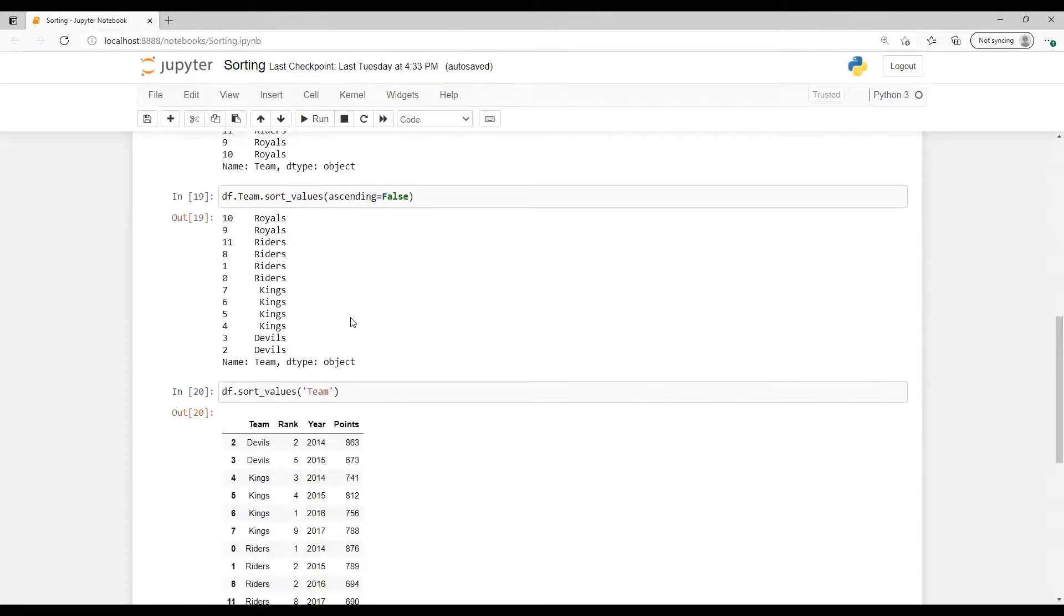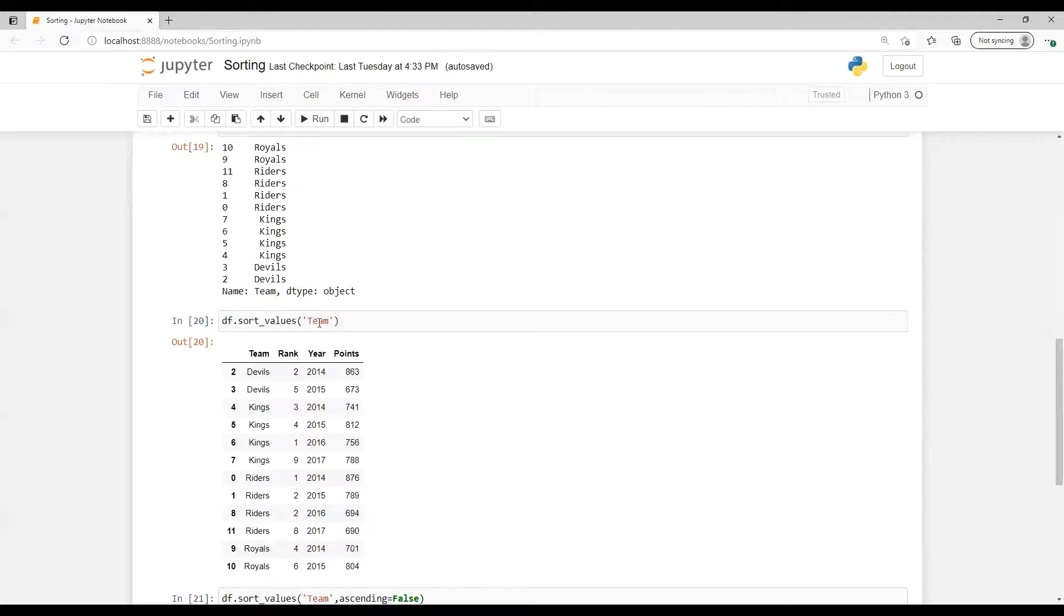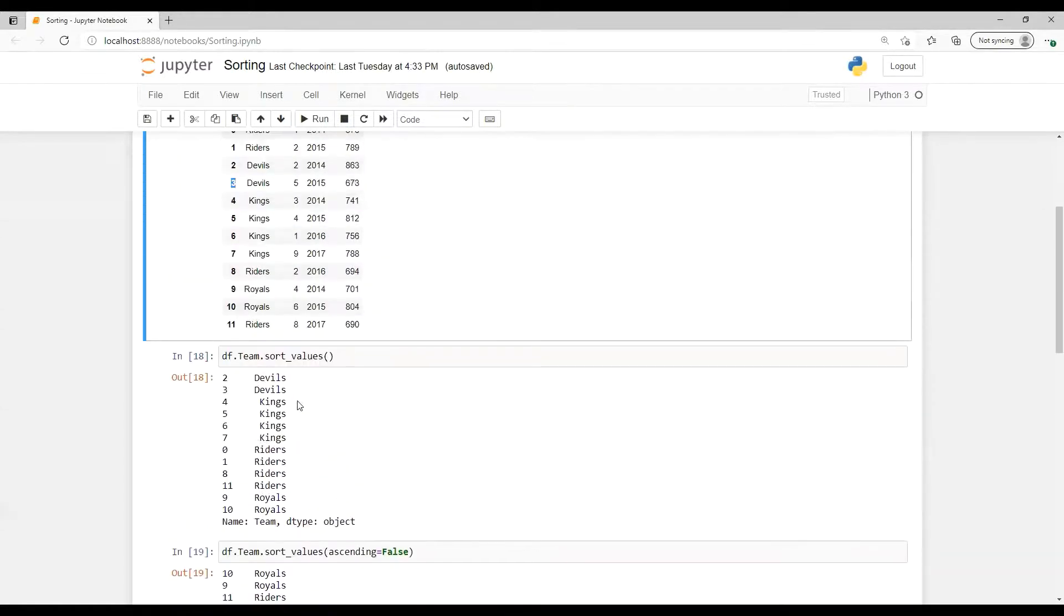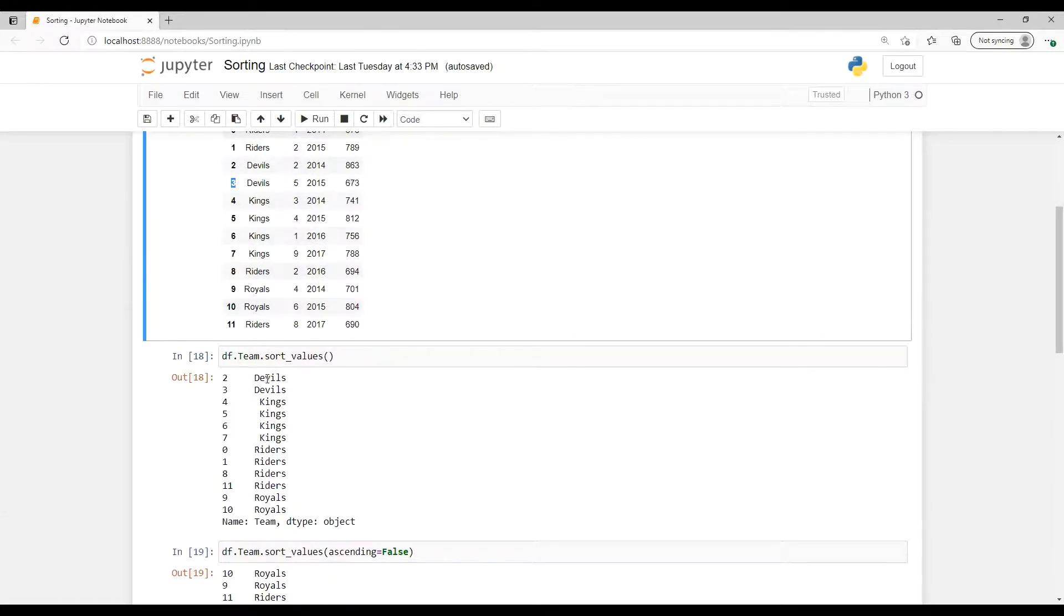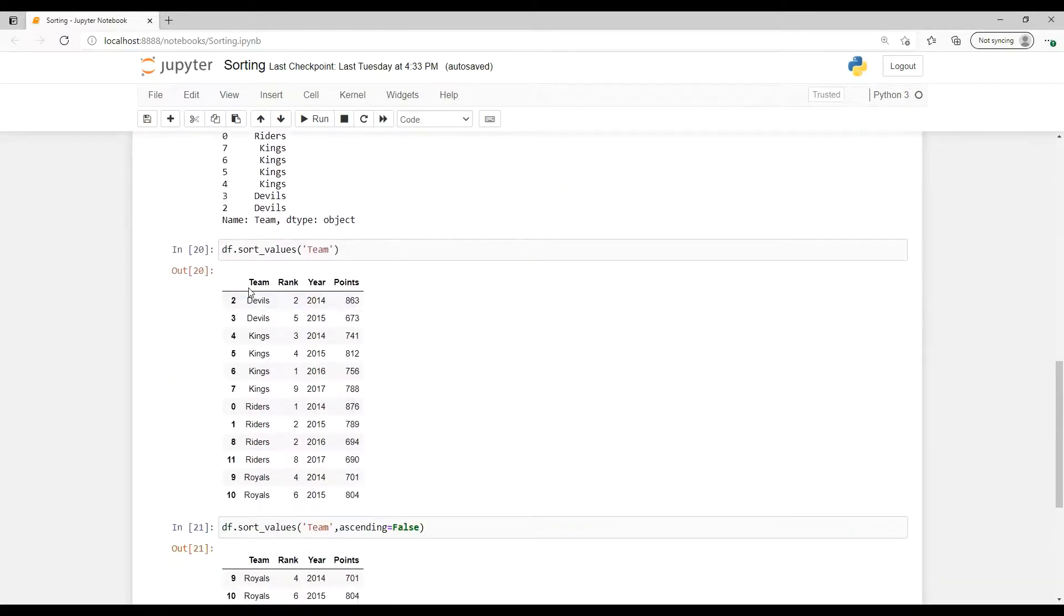Same thing we can achieve in another way. We can put that df.sort_values and then in bracket we can put that column name which column we wanted to sort. So here again I put that team. Here we'll see all those values are coming correctly, it's sorted all those values. If we use df.team.sort_values, it's only going to display that one individual column but not complete data frame.